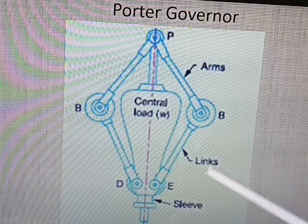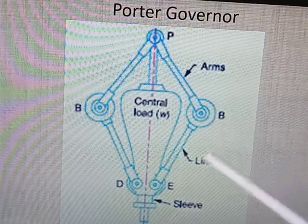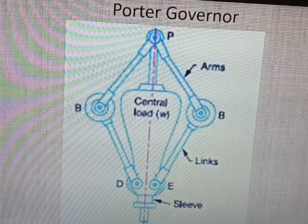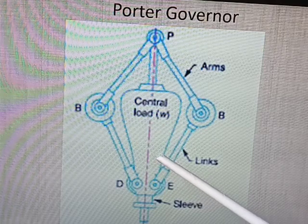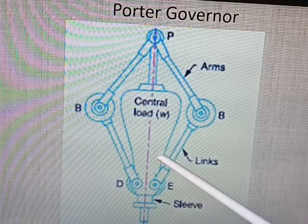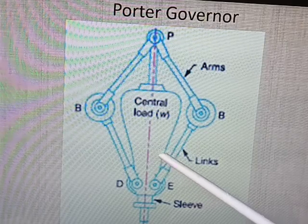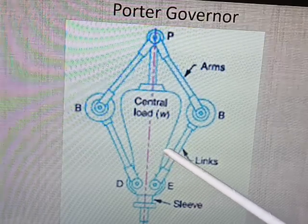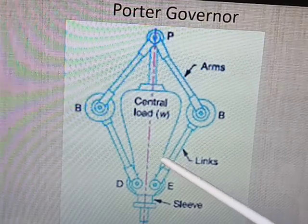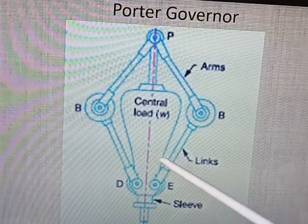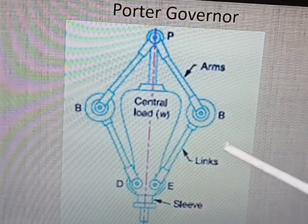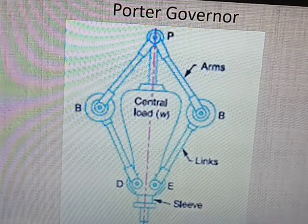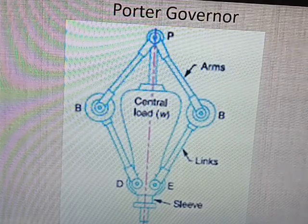That is why it can be used for high speed. This dead weight governor is the first high speed governor with the central load. It can be used for increased speed, which in the case of the Watt governor is not possible — that is the main defect of the Watt governor. To overcome that defect, the Porter governor is a high speed governor.